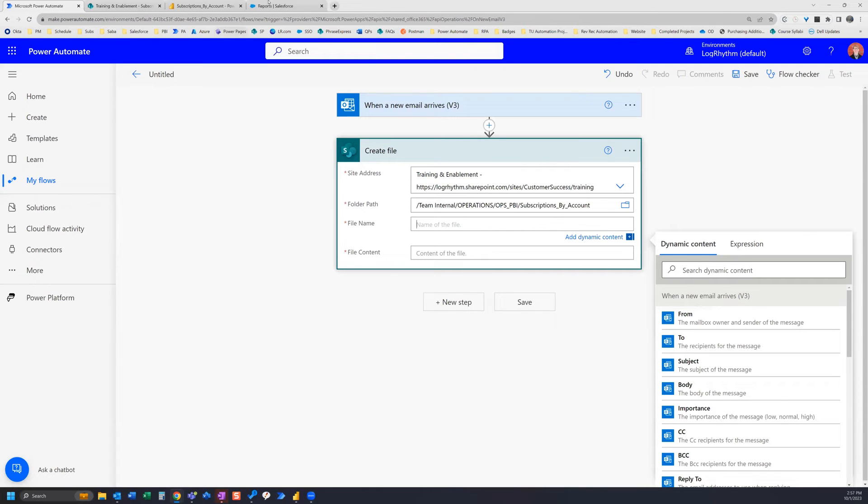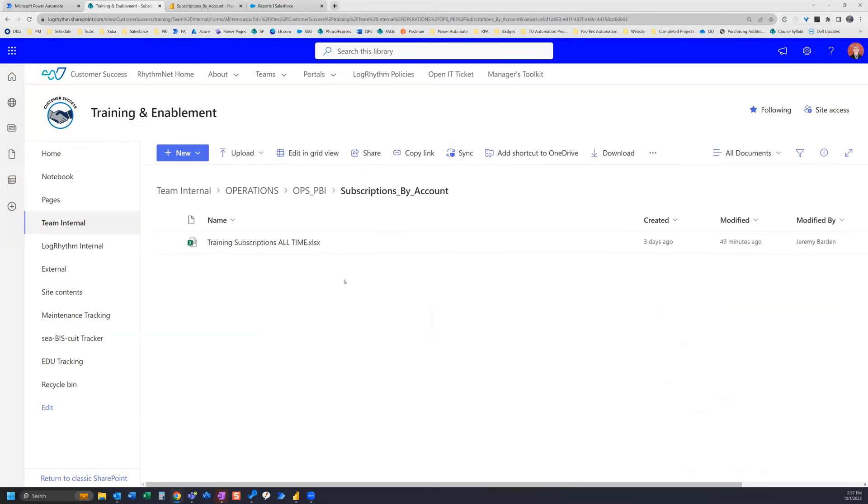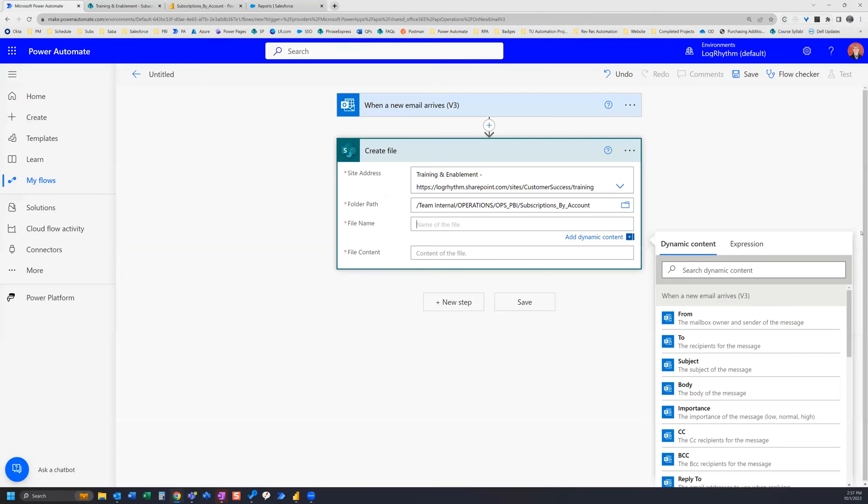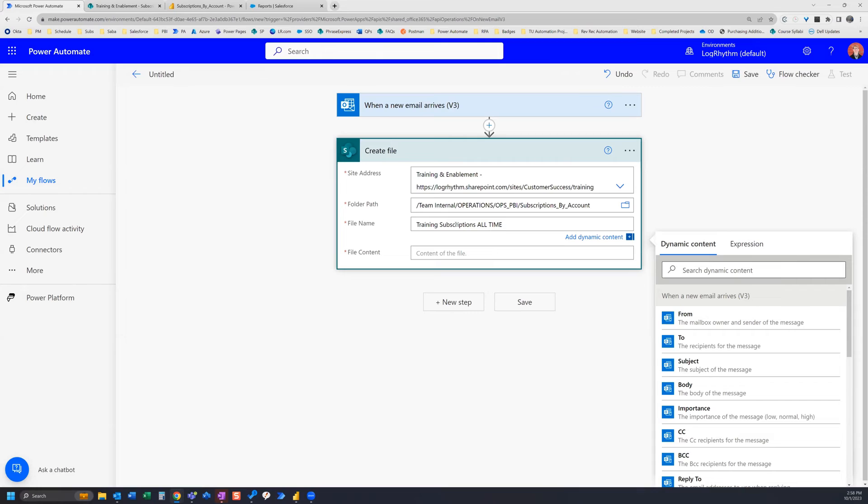So if you look here I already have this file in SharePoint and so I'm gonna keep with the same name. So I'm gonna go ahead and call it Training Subscriptions all the time. And then also don't forget your file type. So this is an xlsx file so I need to add the .xlsx, otherwise you will come across an error without that. So that's very important.